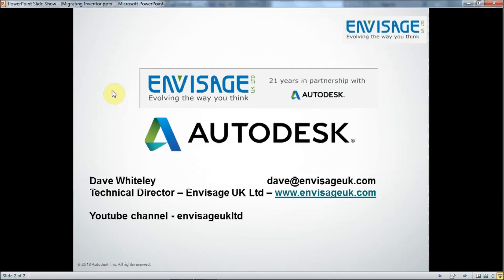So thank you very much for watching. My name is Dave Whitesley. If you need to see any of our other YouTube videos, then our channel is Envisage UK LTD, as you can see at the bottom of the screen. And thank you very much for watching.